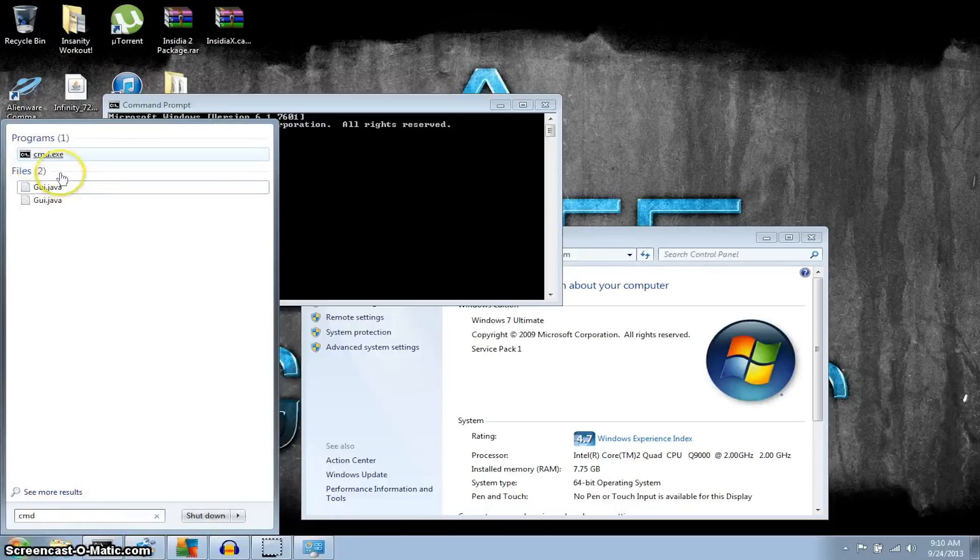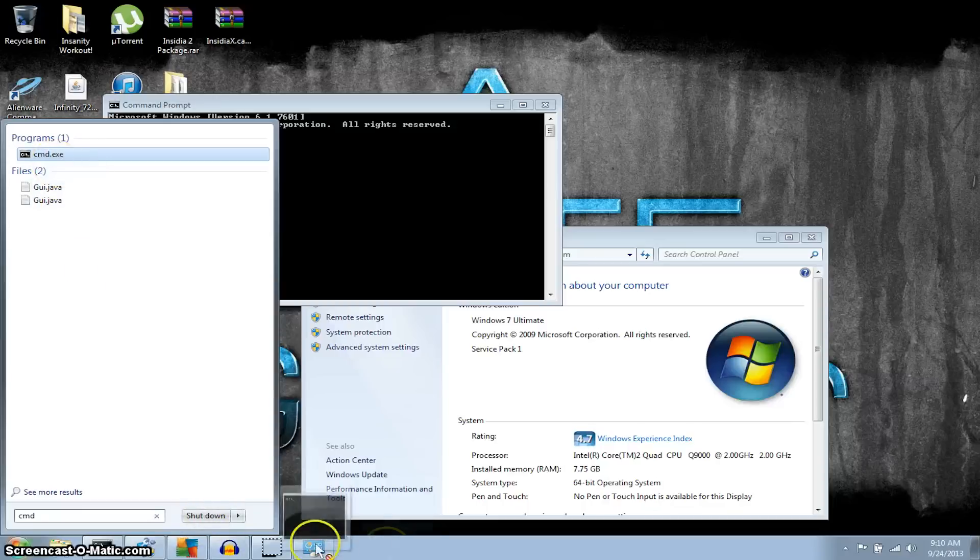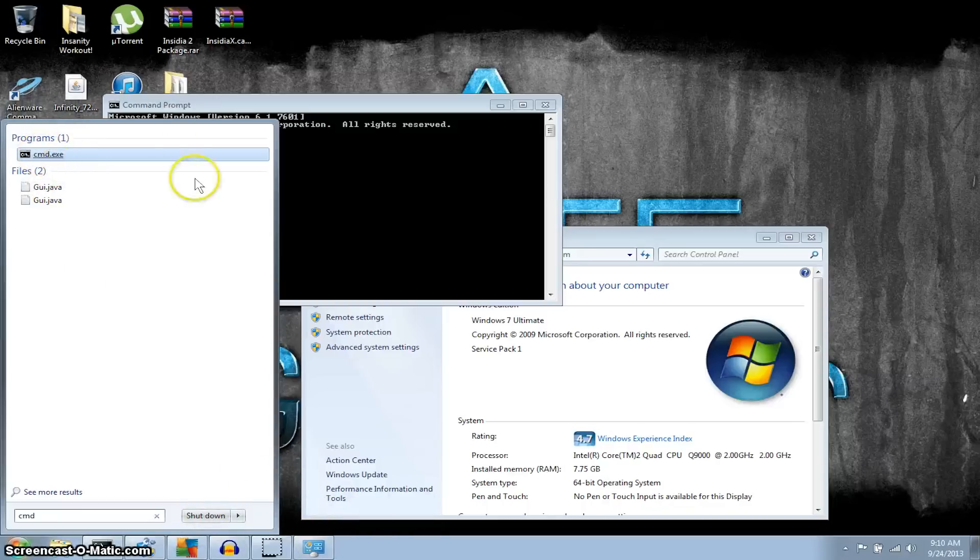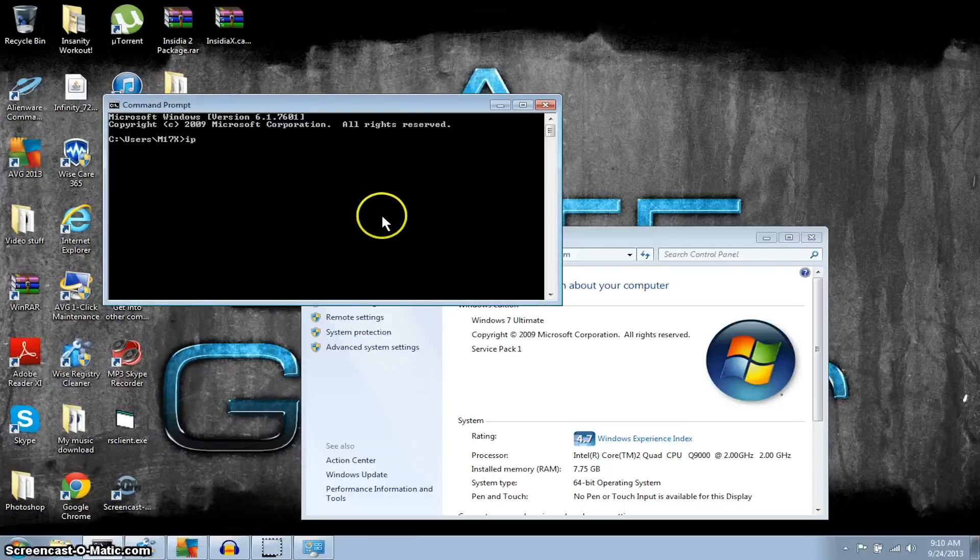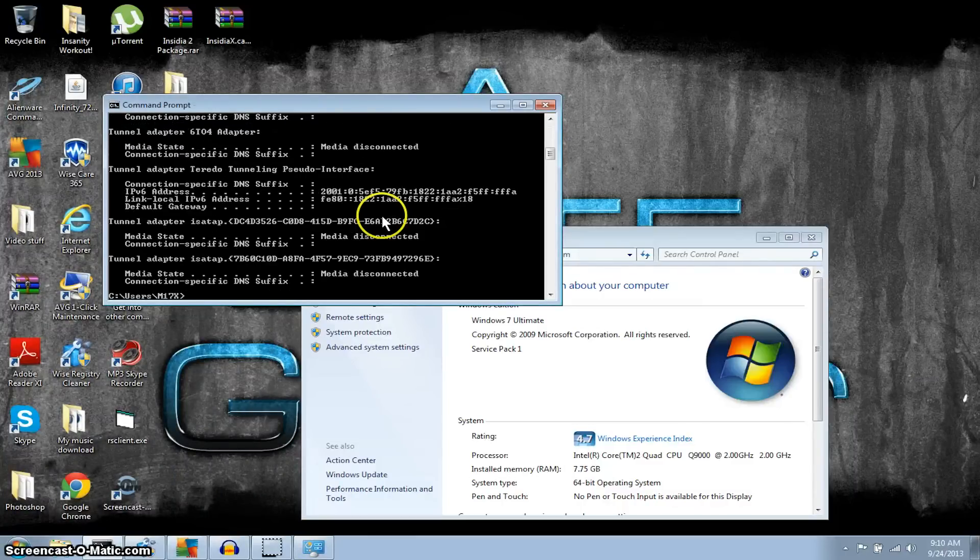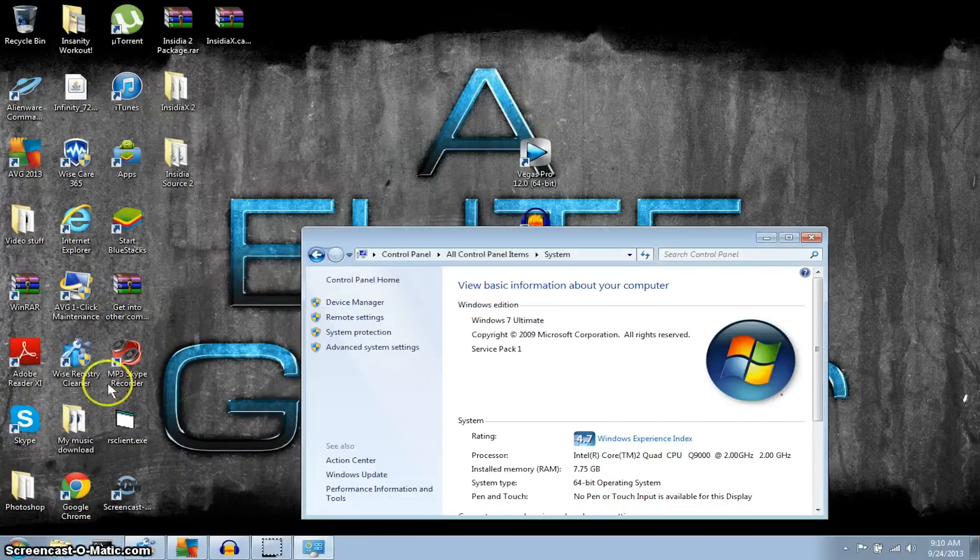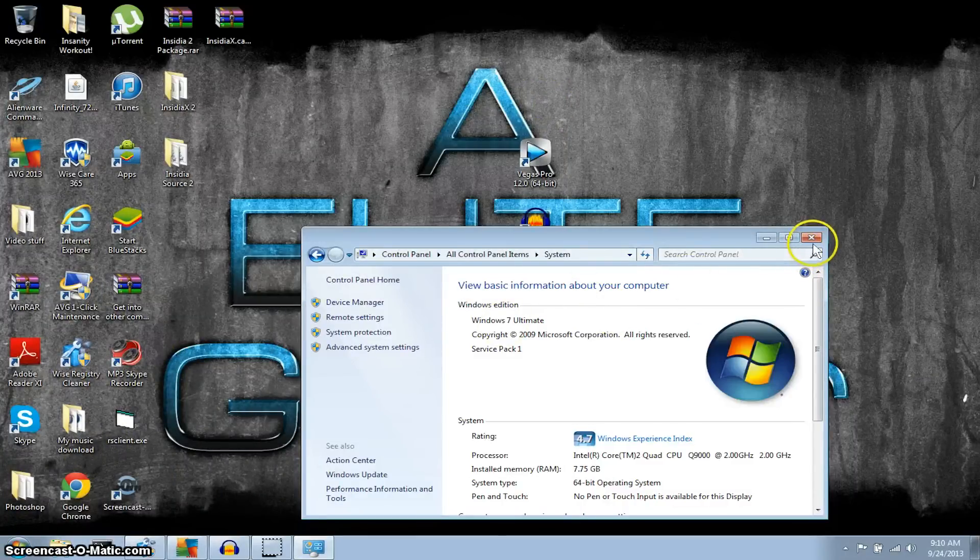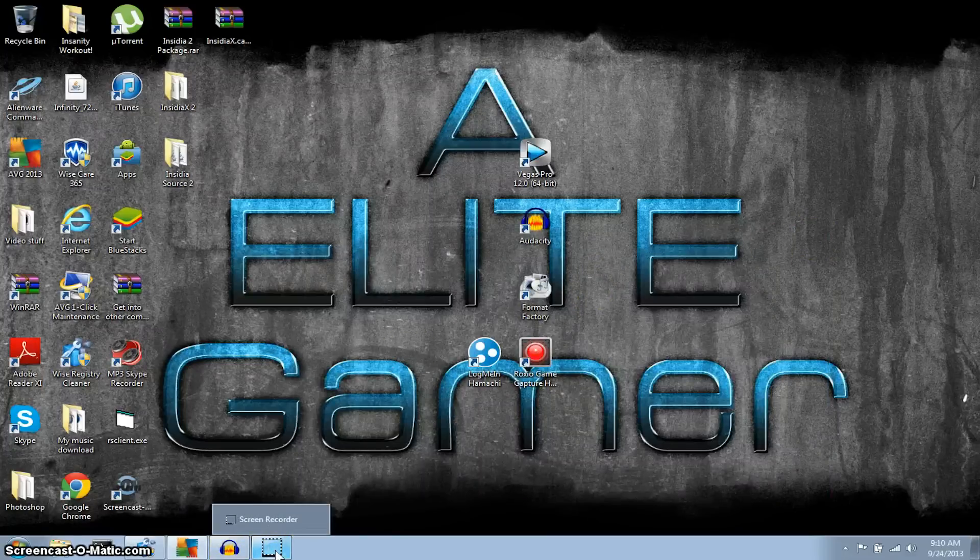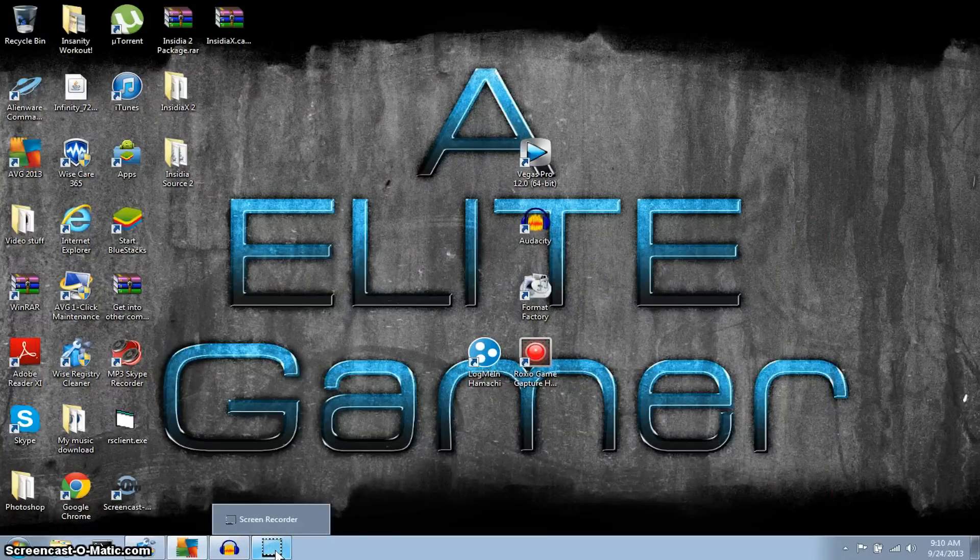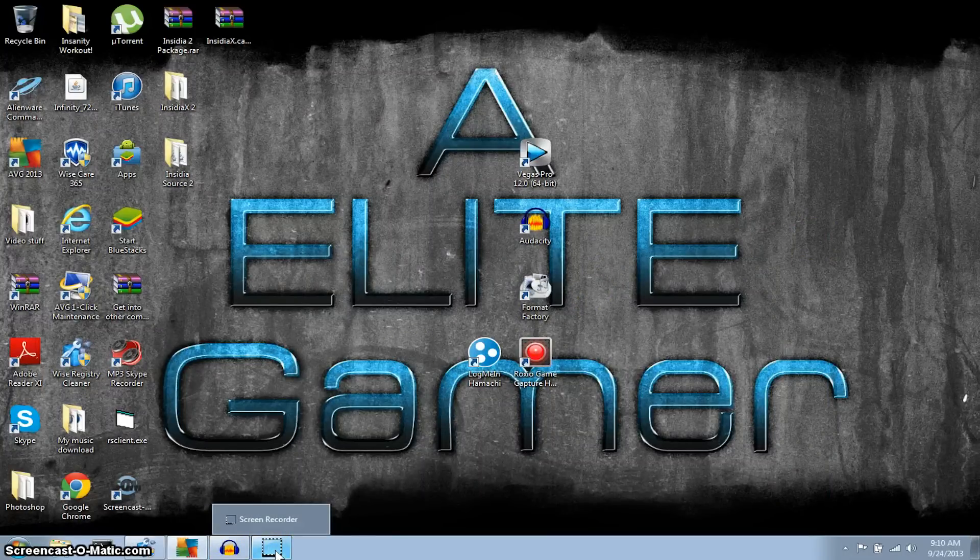But I'm gonna leave that there and just type in IP config. Boom, there it is. So that's how you do it. It's pretty simple video guys. I hope I could help you guys out with this little problem, and I will talk to you guys later. Alright, bye.